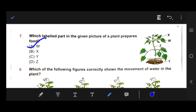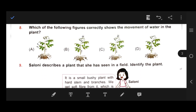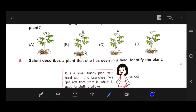Number 8: Which of the following figures correctly shows the movement of water in the plants? Our right answer is A, because the arrow points upward — water is absorbed by the roots and moves to the upper parts of the plant's body.